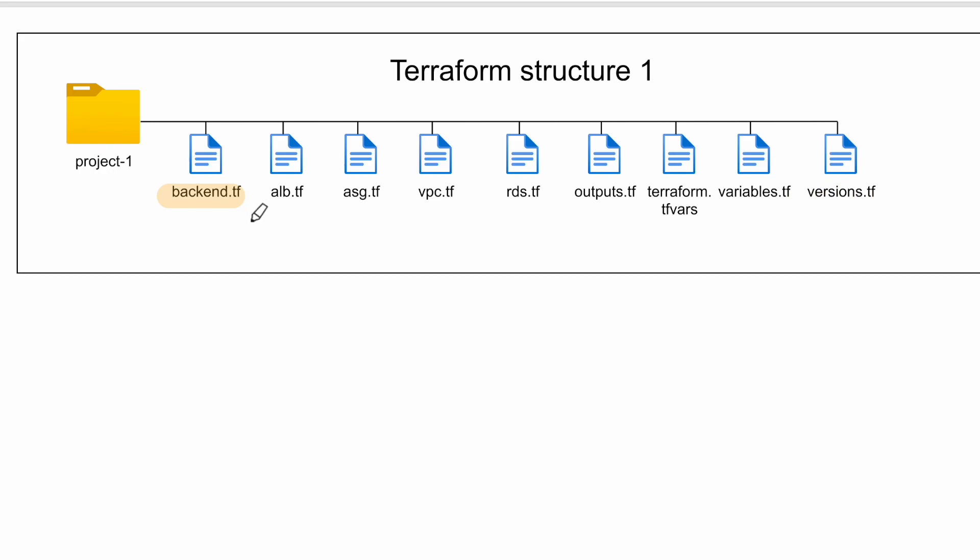As the name suggests, backend.tf will have the configuration information of your remote backend. alb.tf will have configuration of your application load balancer. asg.tf will have details of your EC2 instances, launch configurations, and autoscaling groups.